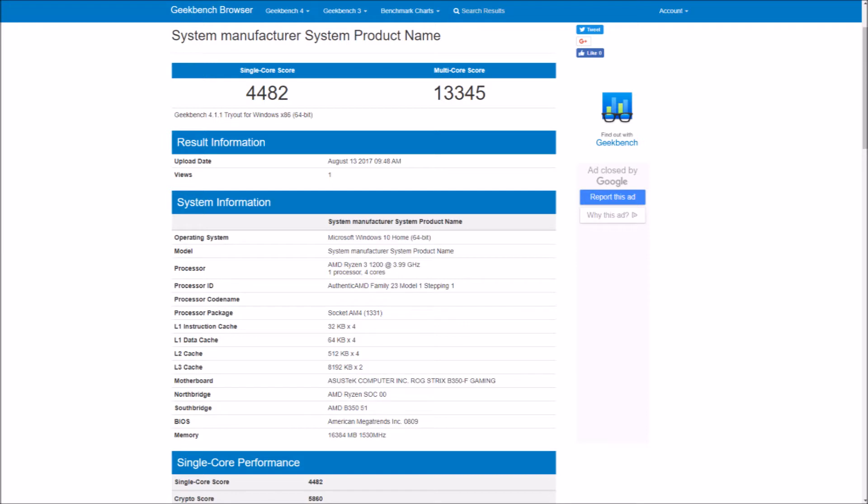In Geekbench the R3-1200 scores 4,482 points for the single core score and 13,345 points for the multi-threaded score.